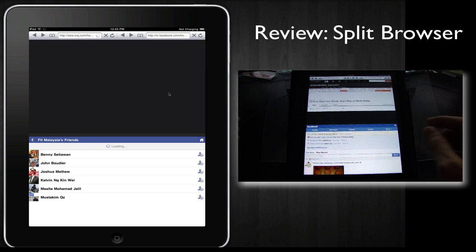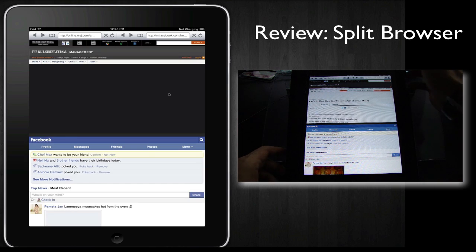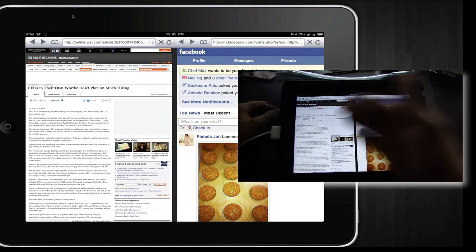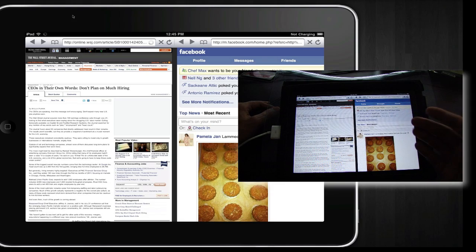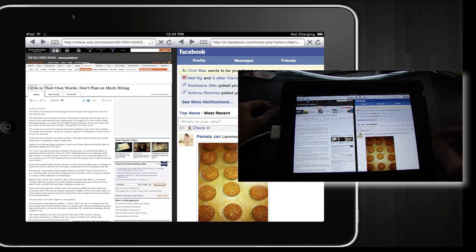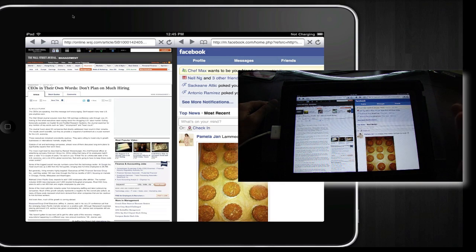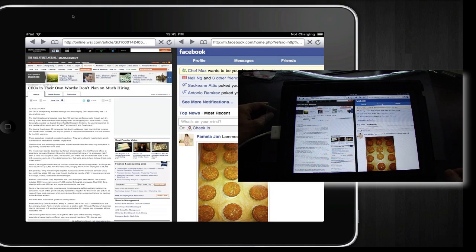Let's take a look at what it looks like in landscape. It's exactly the same except it's side by side, but there's no other options to make one of the windows full screen.